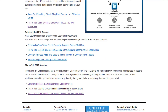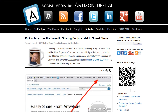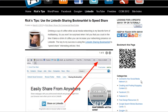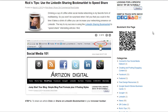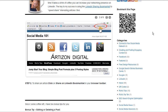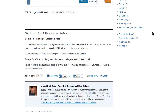Another article that is very useful is Rick's tip. Rick, last meeting, showed you how to use the LinkedIn sharing bookmarklet to speed share onto the group. What you'll find in this article is a step-by-step slideshow that tells you how to use that.